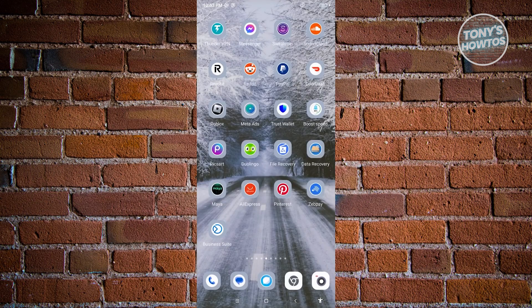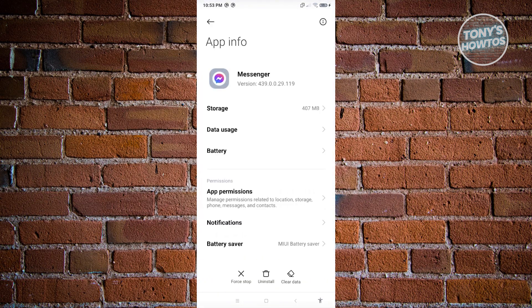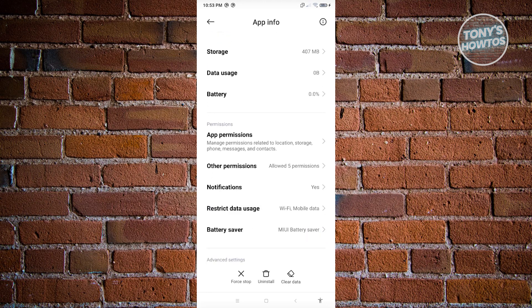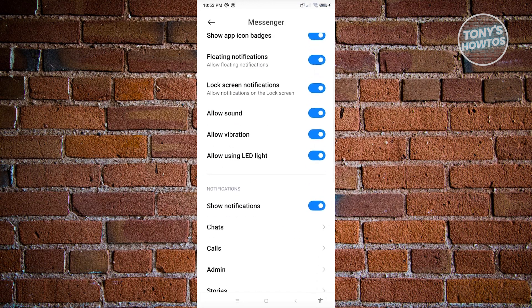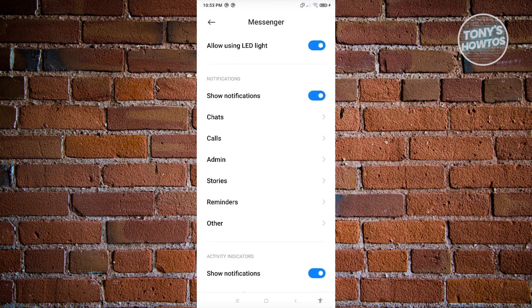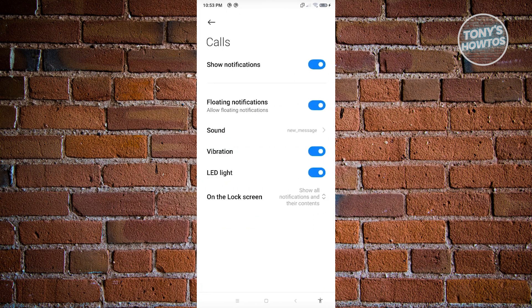If you want to block the whole messaging feature on Messenger, you need to adjust your notification settings. Press and hold the Messenger app, go to App Info, then look for the notification section and click on it. From there, scroll down and look for Calls, then click on it.